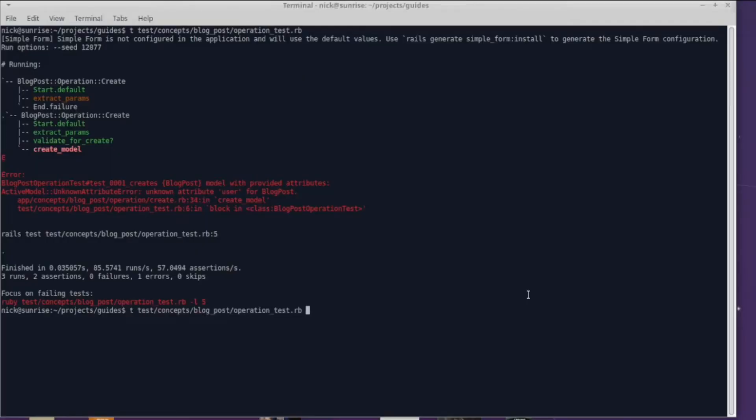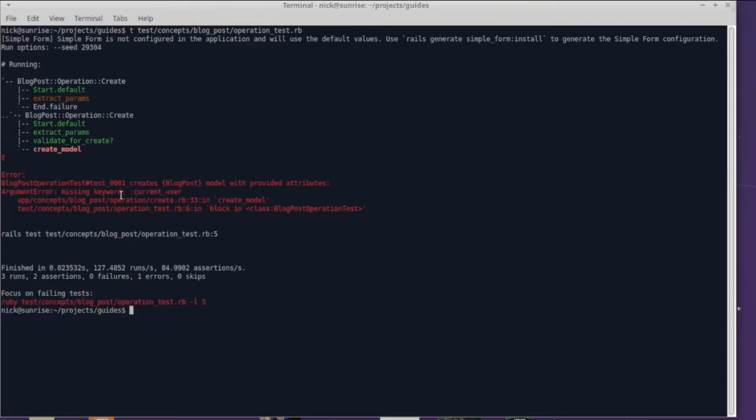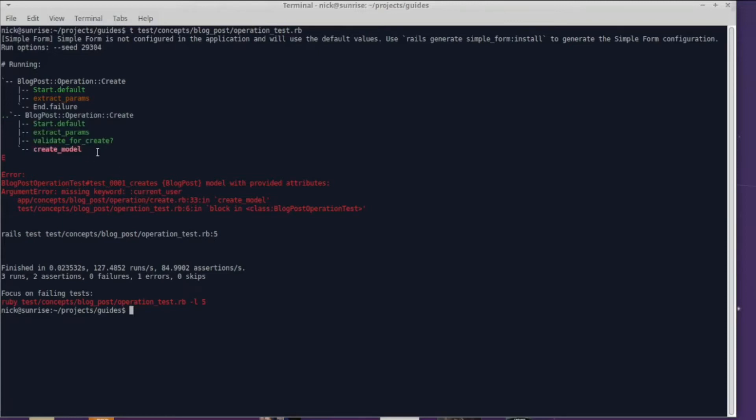Run the test and you already guessed it we are not passing in a current_user so we have a missing keyword current_user. Now look at the trace from 'what the fuck', it actually shows you which step method was raising this exception. That is again another feature that has saved me thousands of hours.